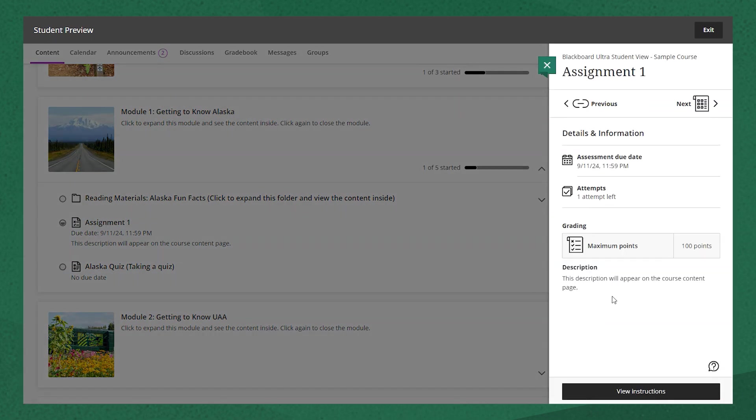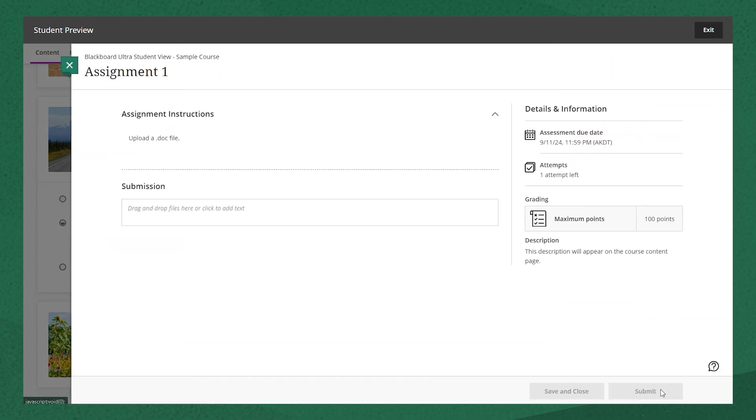When they open it up, they'll see a button to view instructions so they can open up the assignment to take a look at what it is.